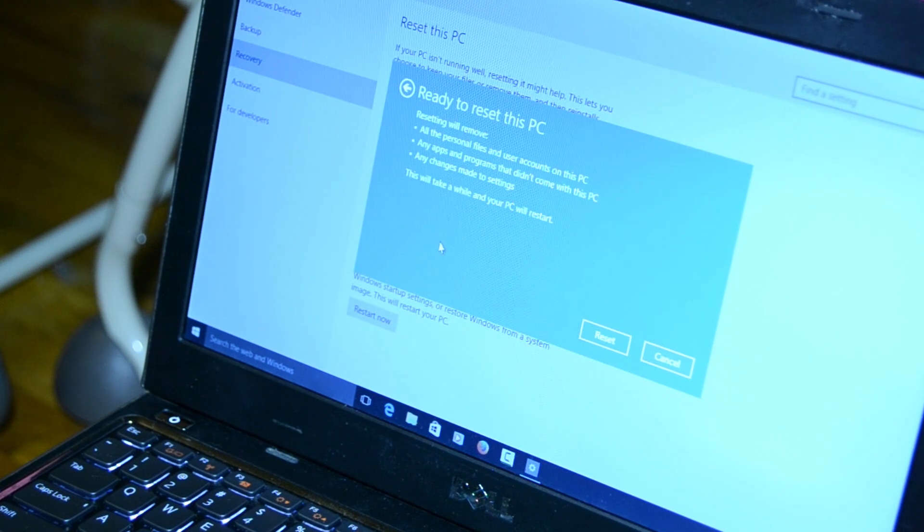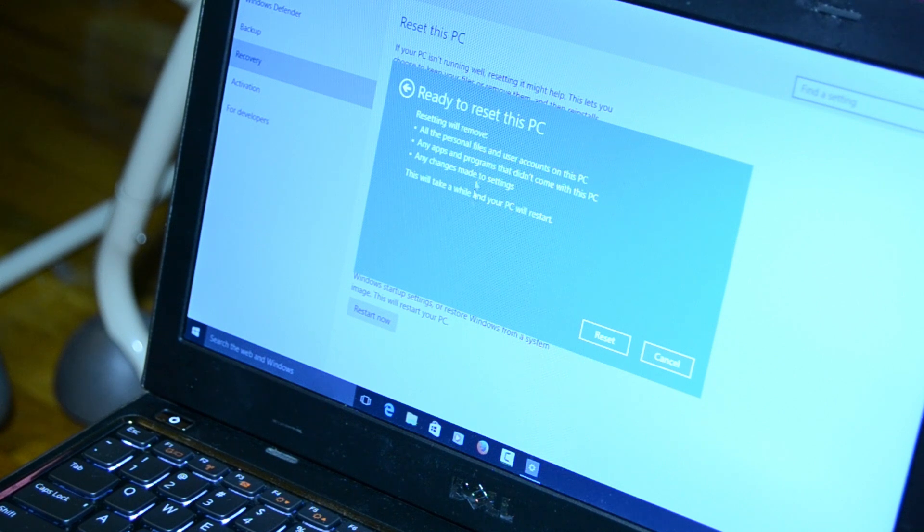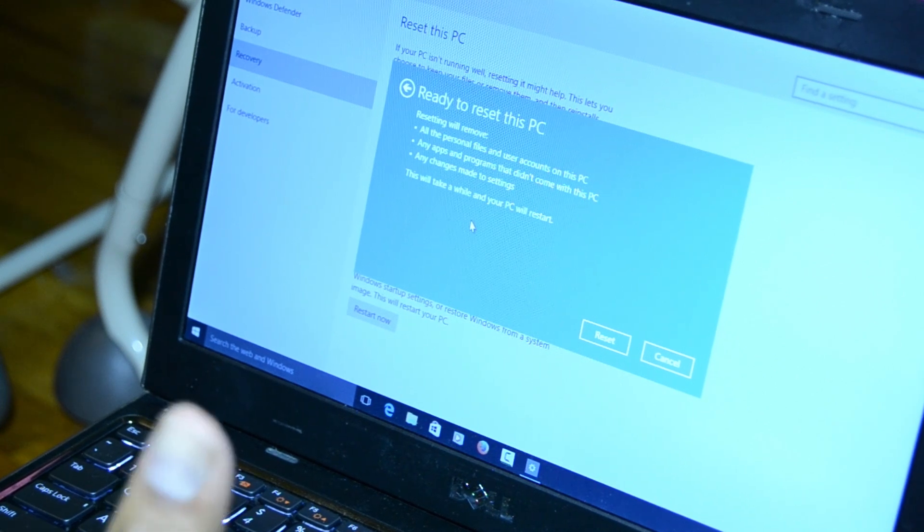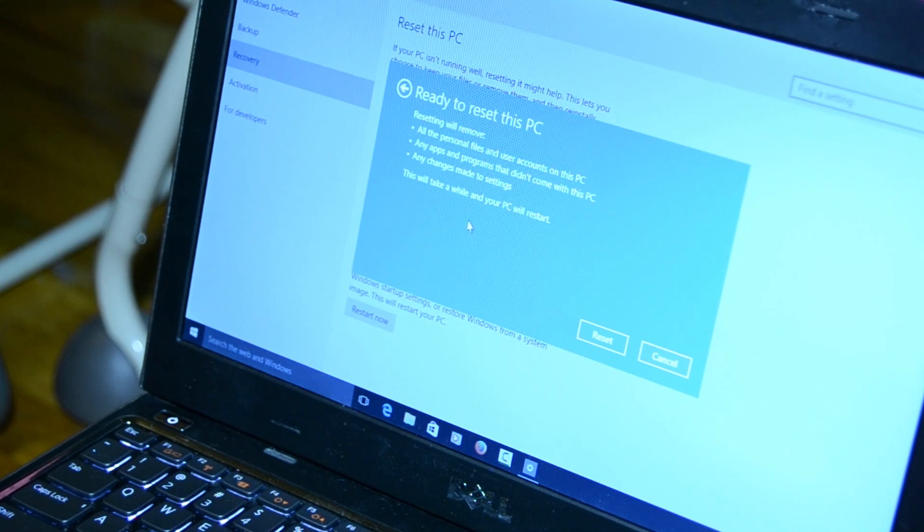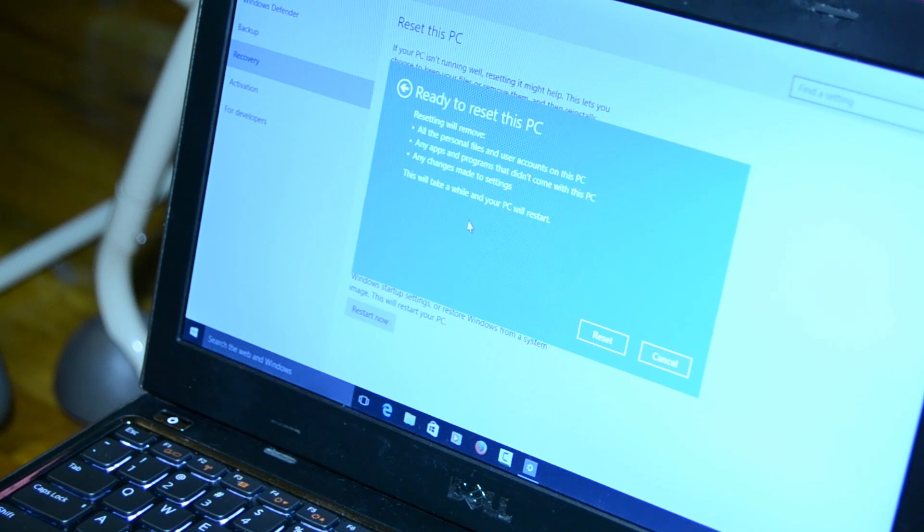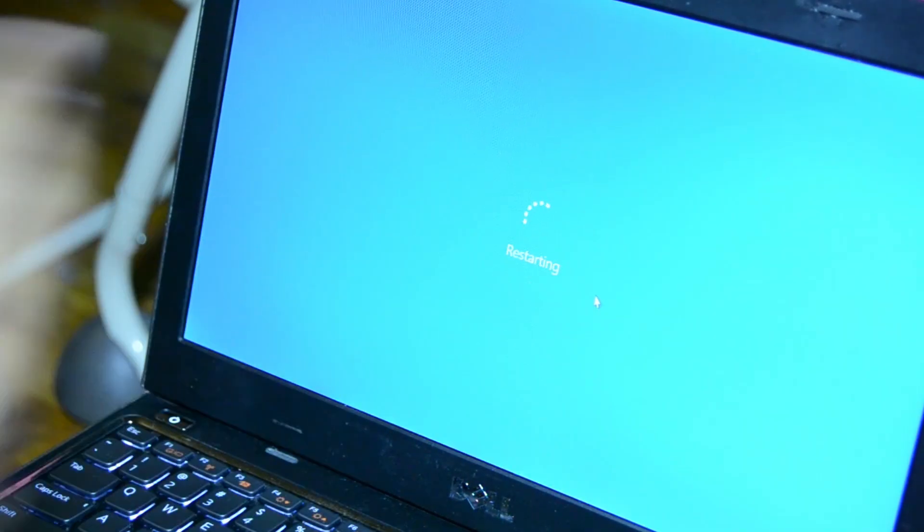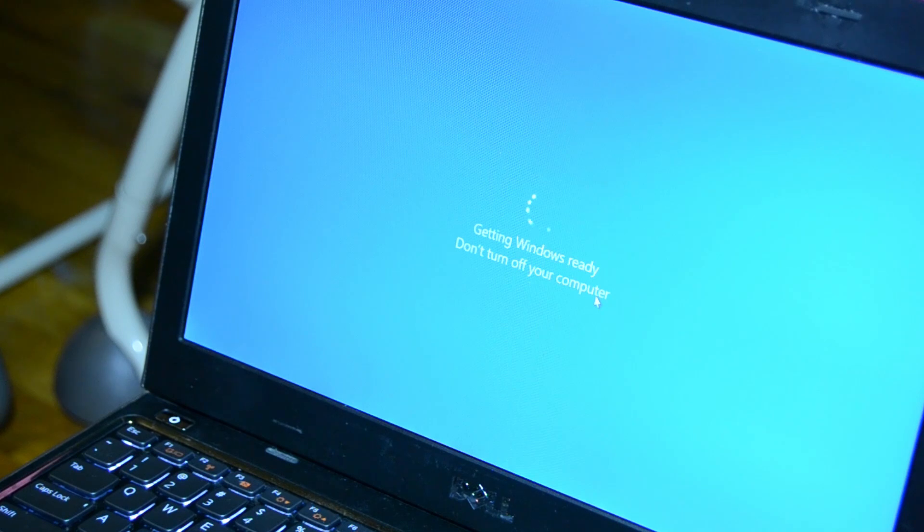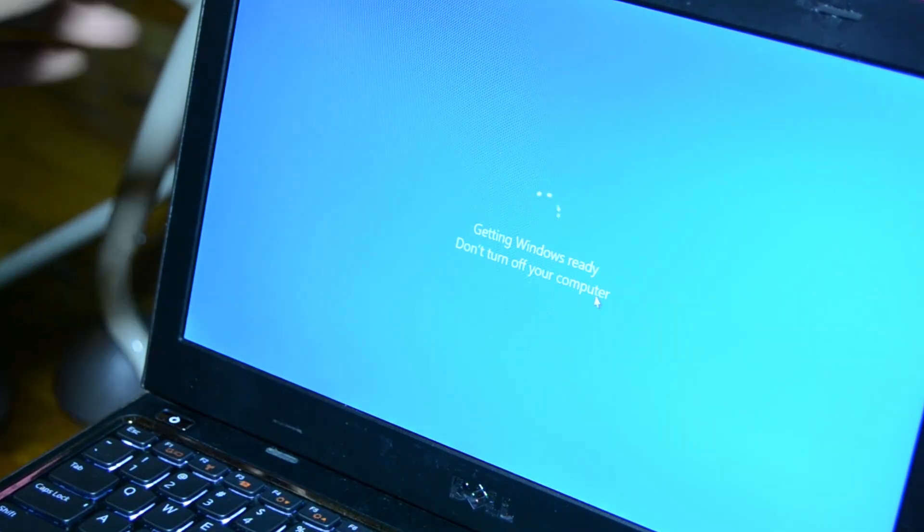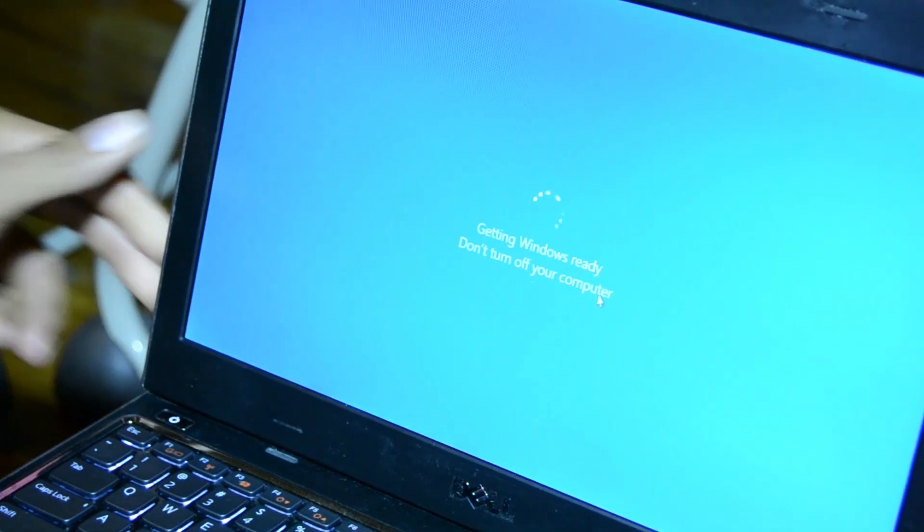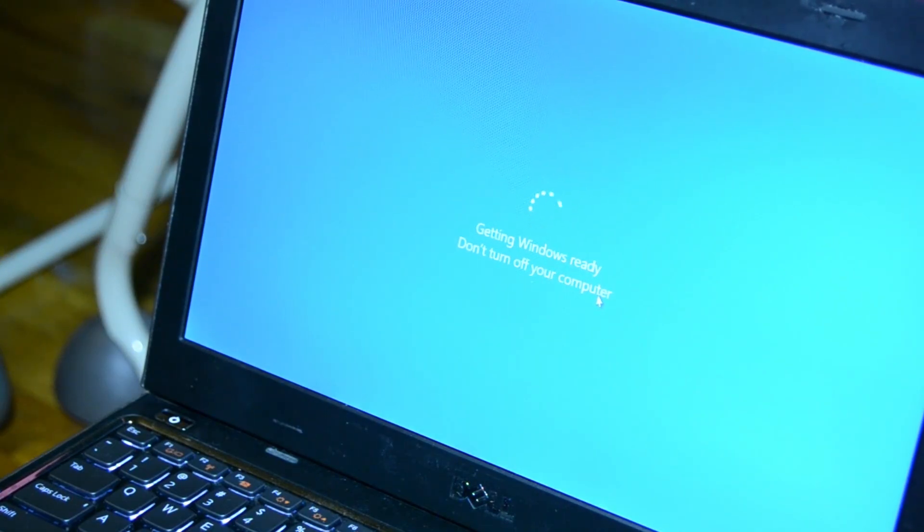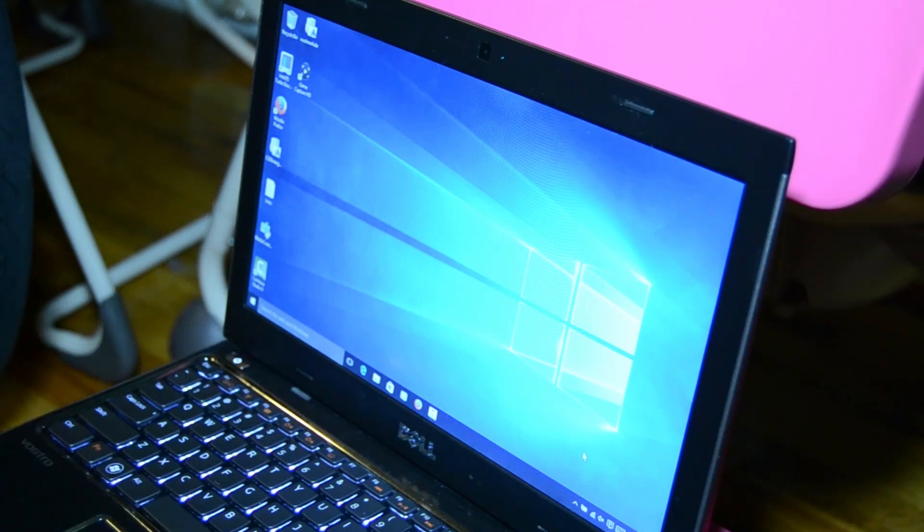It says ready to reset your PC. Resetting will remove all your personal files and user accounts, any apps and programs that didn't come with this PC, and any changes made to settings. This will take a while and your PC will restart. Let's click on reset. It's restarting and says getting Windows ready, don't turn off your computer. Before you start this process, make sure you're hooked up to a power supply. Just sit back and relax.